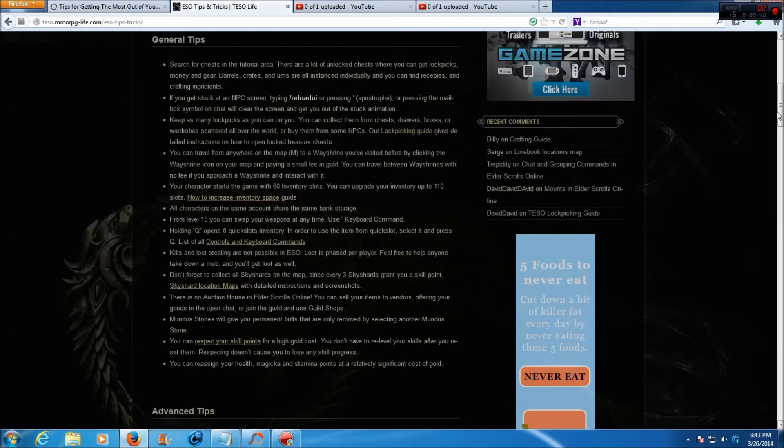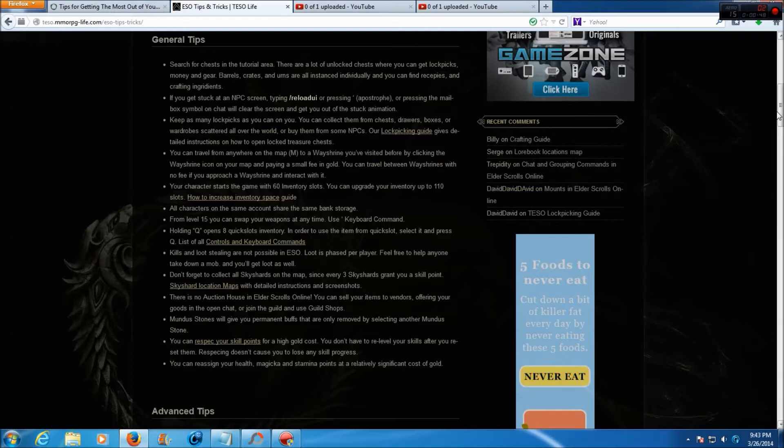If you get stuck on an NPC screen, typing slash reload UI or pressing the apostrophe or pressing the mailbox symbol on chat will clear the screen and get you out of the stuck animation.